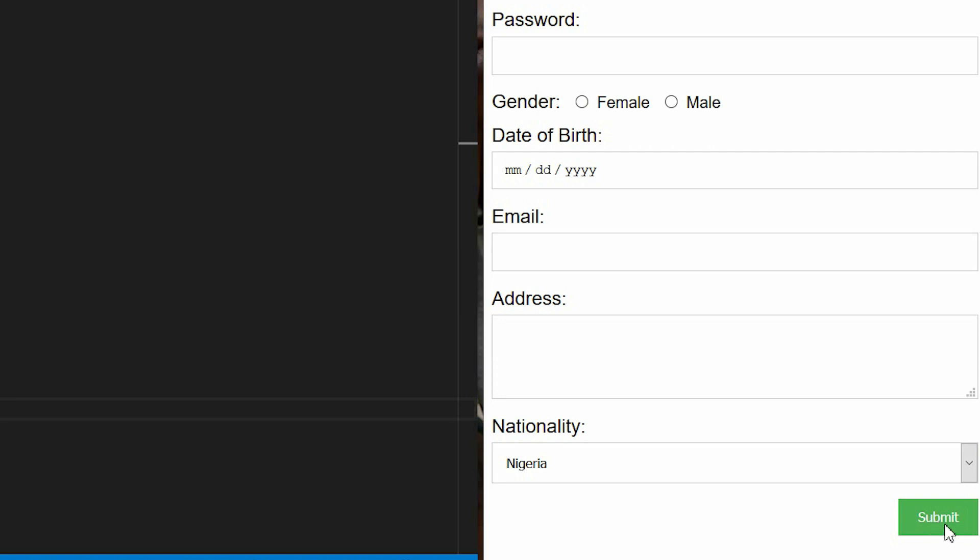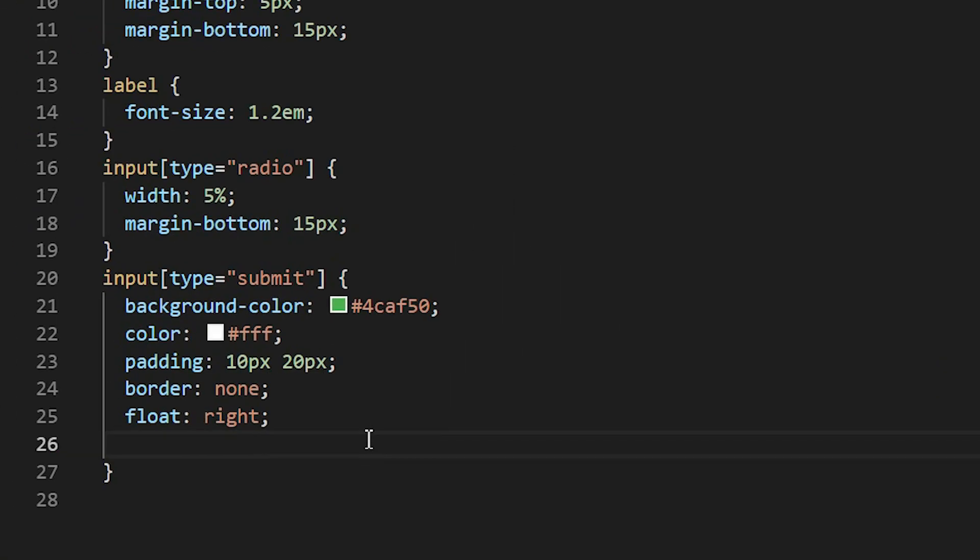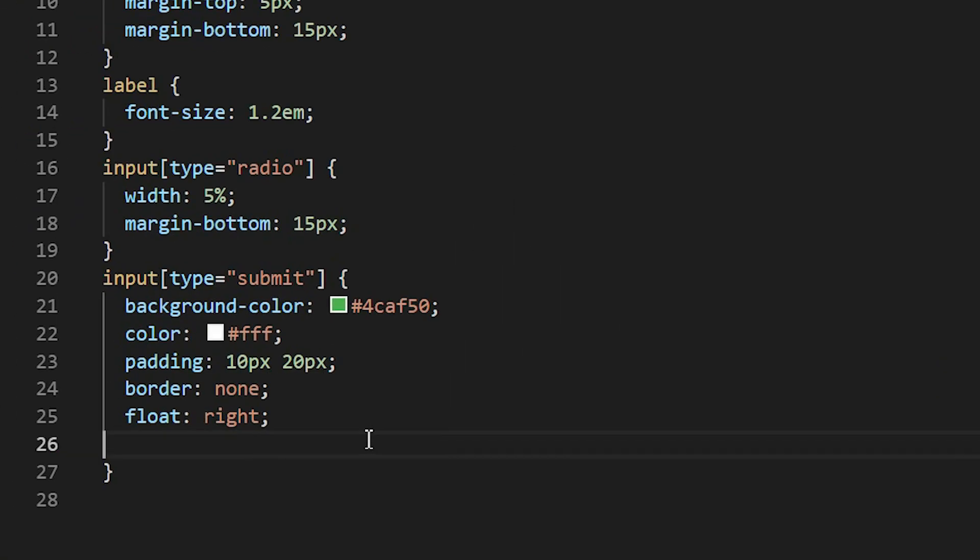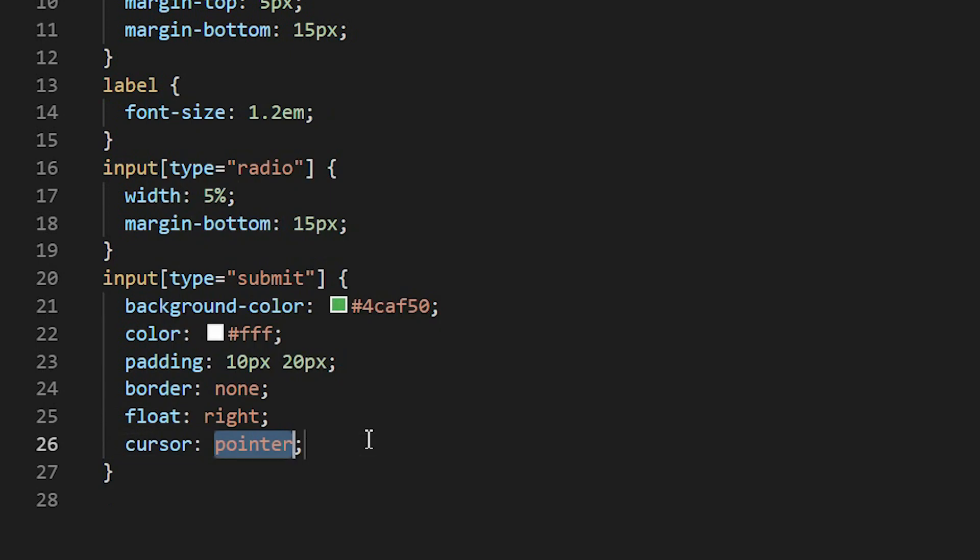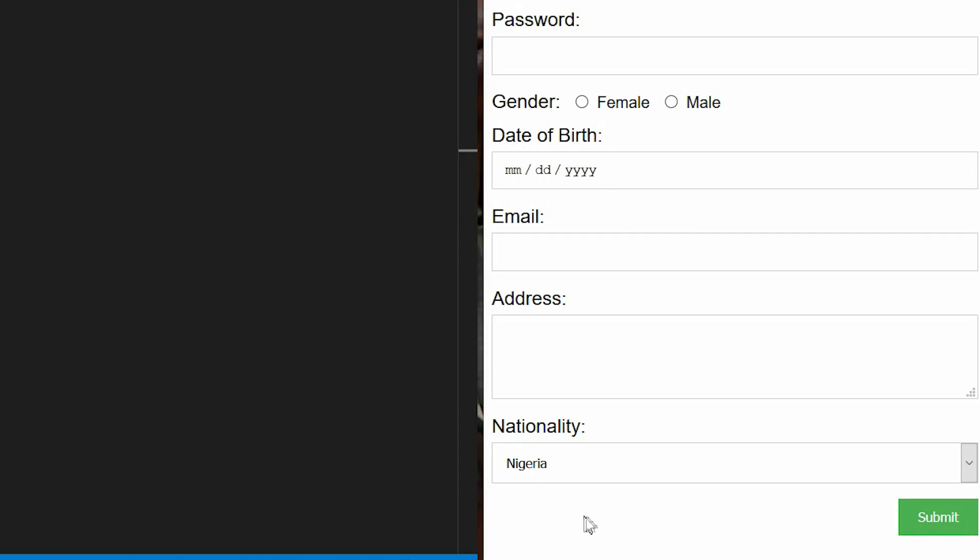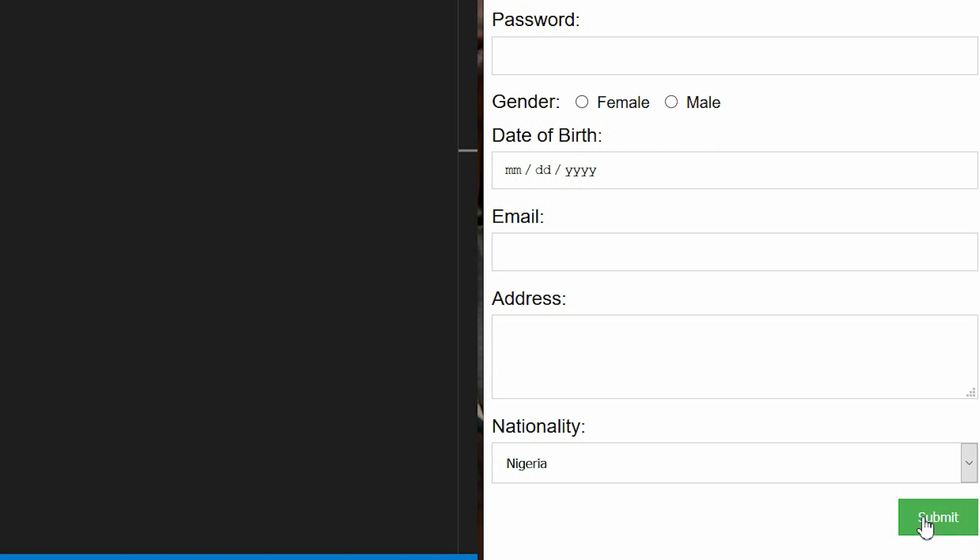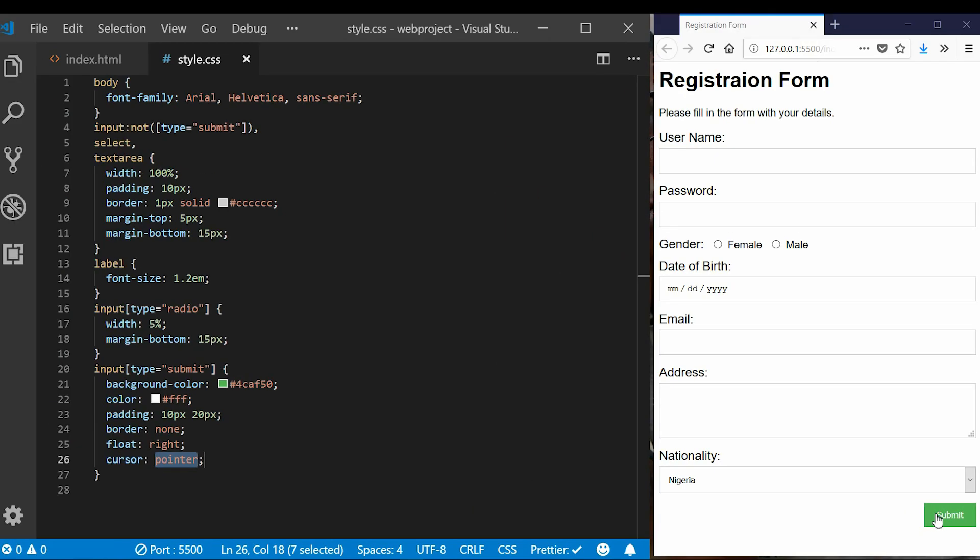Then the final thing I'm going to touch here is to make it so whenever the mouse is hovering on the submit button, the cursor should change to a pointer. So I'll go and then create cursor pointer and then save. So each time the mouse moves over the submit button the cursor changes to the pointer.